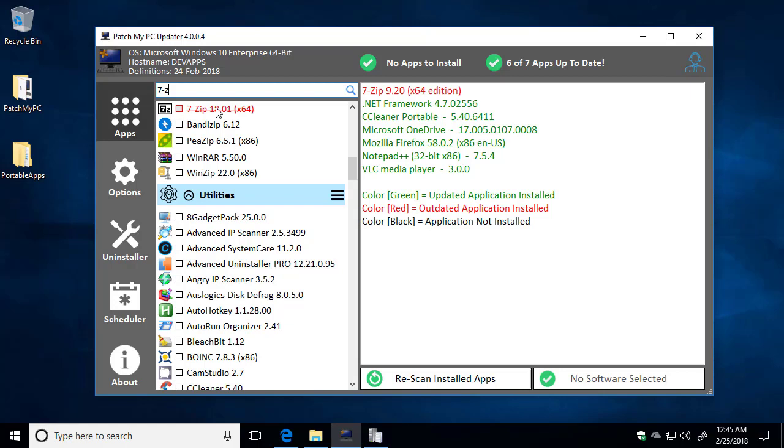That should cover this video. Don't forget, we are going to have an IT Pro video that goes into more detail about running PatchMyPC on multiple machines and some of the options that you can do with that.